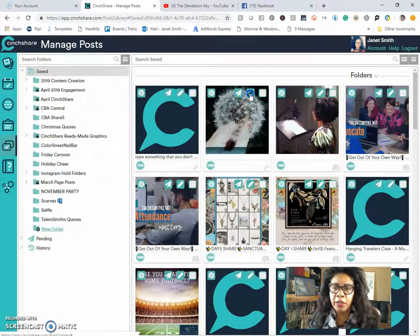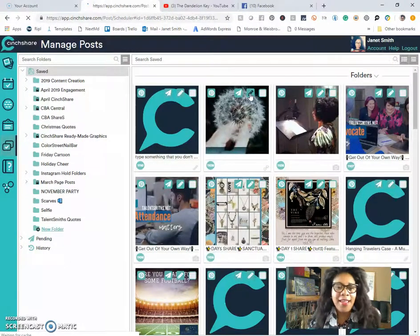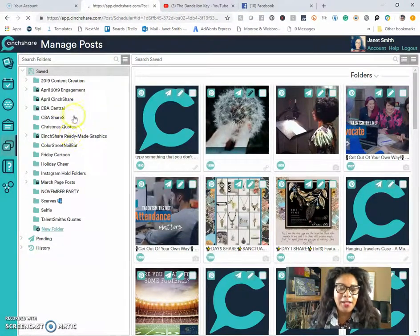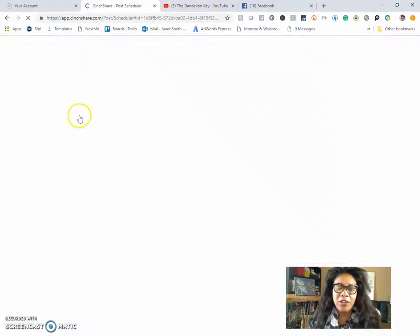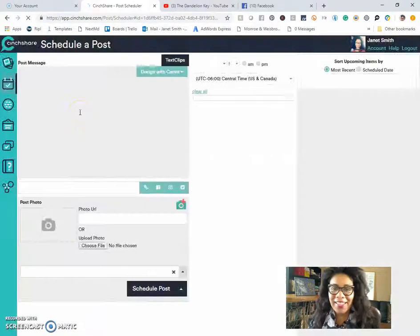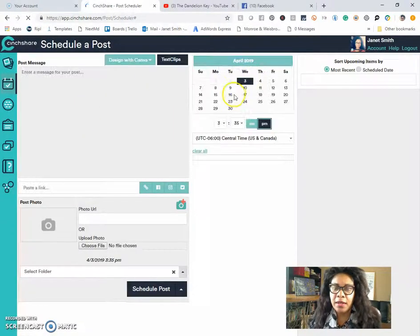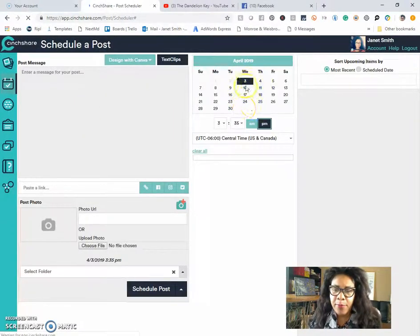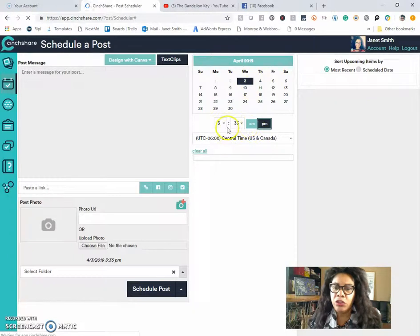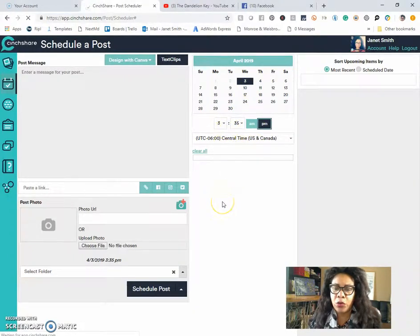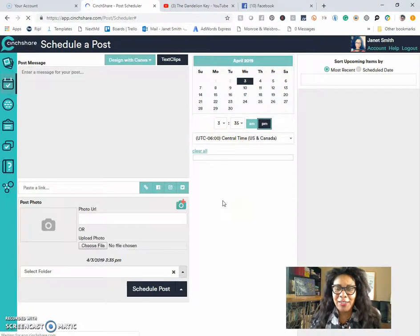you just click on the little edit post and it'll populate it back on your screen so that you can make any edits that you want. You can set a date, a time, and you can choose which network you want that to go out on and you can schedule it.